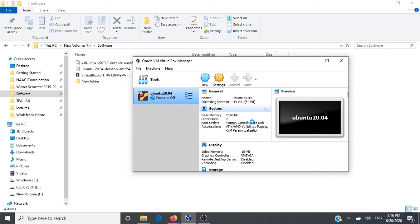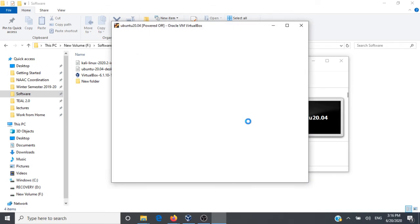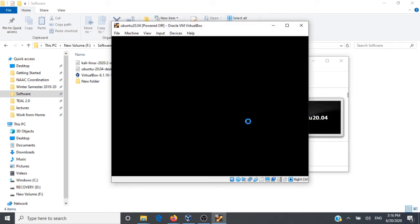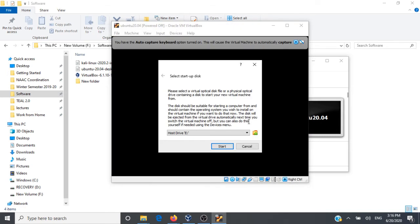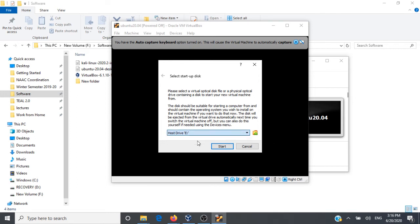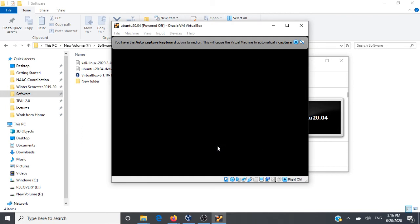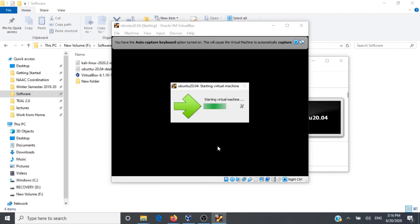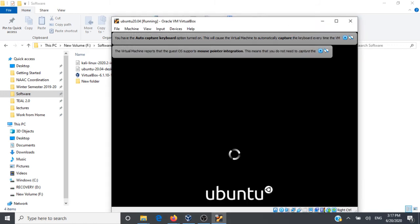This is going to take some time and it will start booting Ubuntu on VirtualBox. We'll select our ISO image here and then we'll click on Start. It's starting our virtual machine.